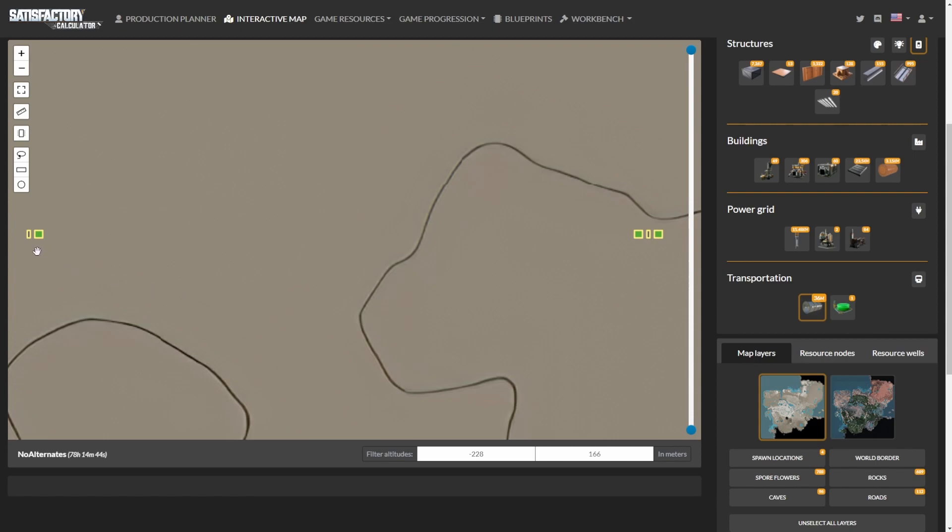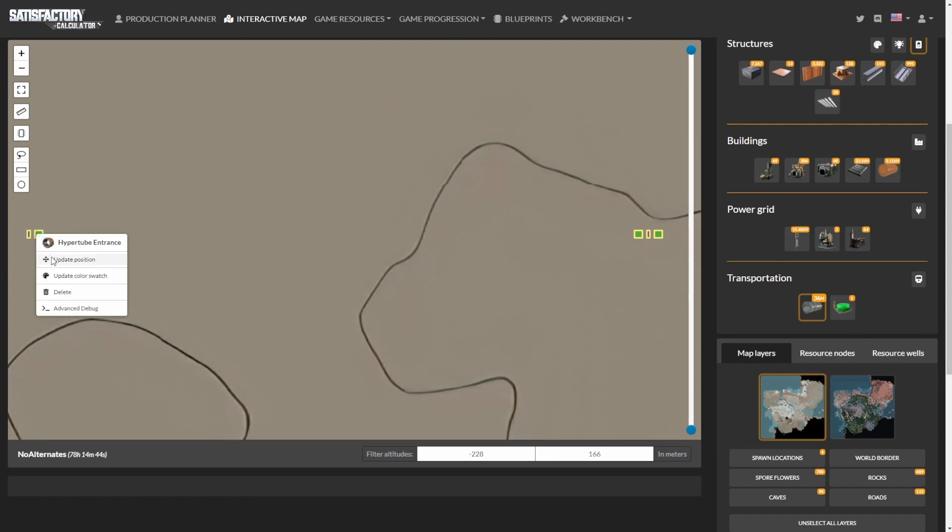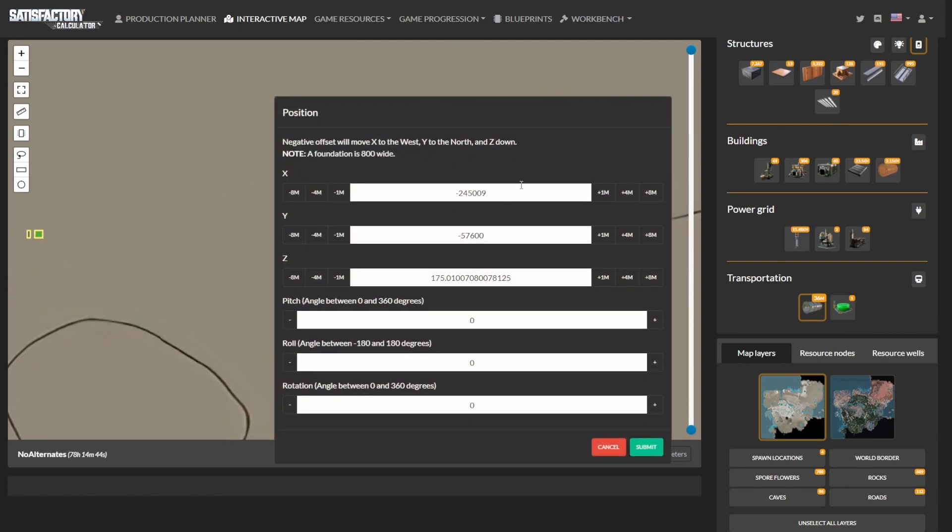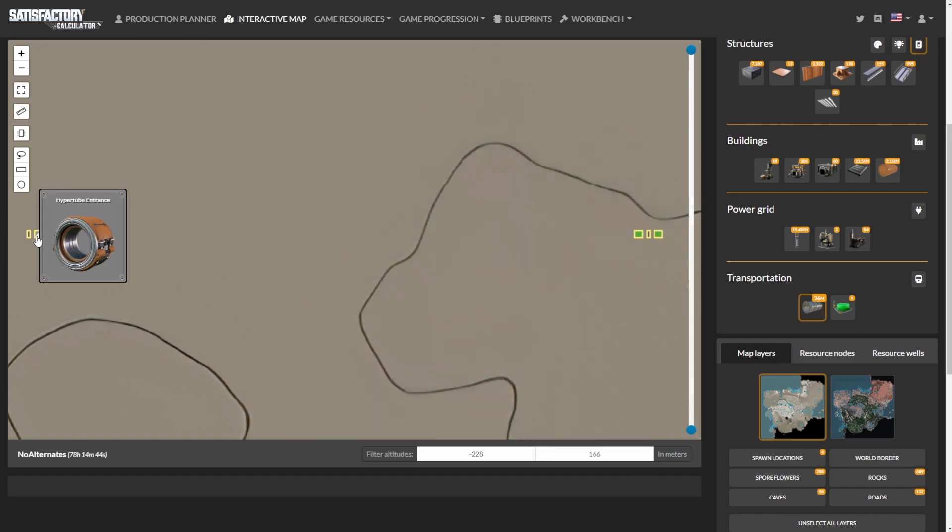On the left, we have the single destination entrance. The entrance is the one shaped like the square. On the right, we have the pair of entrances. We're going to move one of these entrances to the location of the destination entrance. To do that, right click the destination entrance and choose update position. Write down every one of these numbers. Once you've done that, you can delete the entrance.